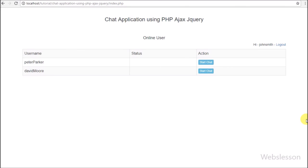Online/offline status display will be discussed in the next part. If you have any query regarding this video tutorial, please comment in the comment box. If you like this video tutorial, please share it with your friends or on social media. Please subscribe to our YouTube channel to get updates on future video releases. Thanks for watching — see you next time!